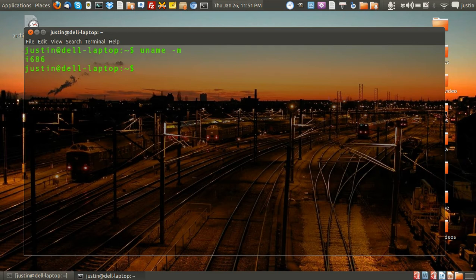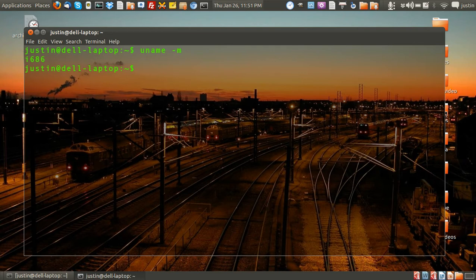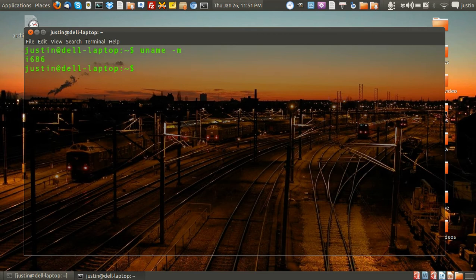Mine is i686, which is like an i386, which is in fact a 32-bit machine and not a 64-bit machine. And that's about it.